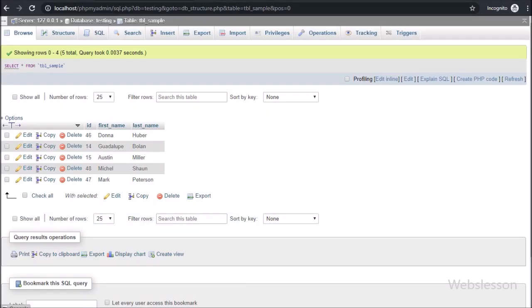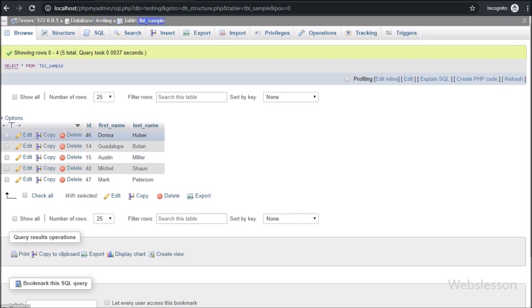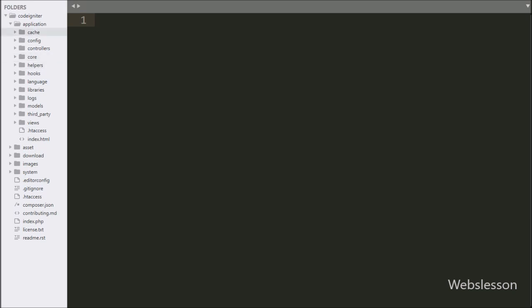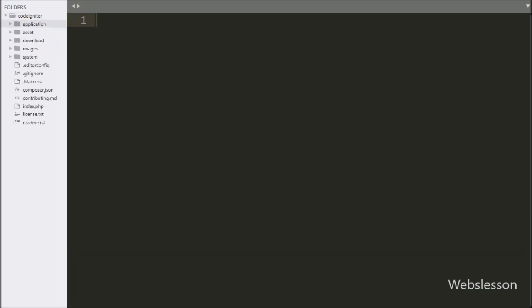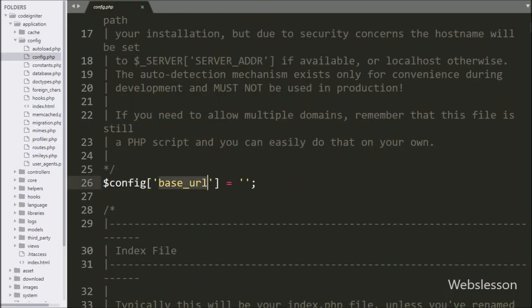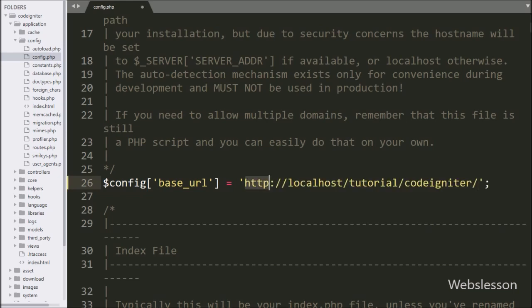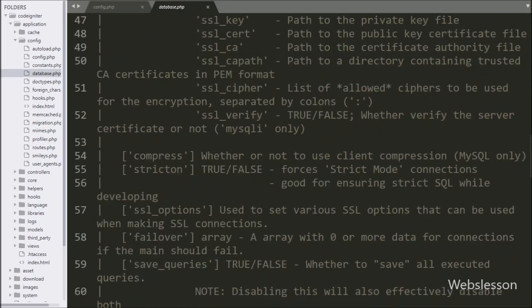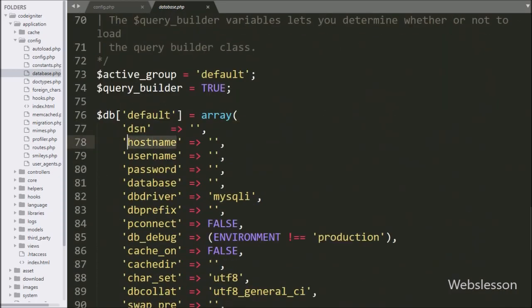This is our testing database. In this we have one sample table, and we will perform CRUD operations using the CodeIgniter API on this table. This is our CodeIgniter working folder. First we go to the config folder and open the config.php file. Under this file we define the base URL of this tutorial. After this, we want to make a database connection, so we open the database.php file.